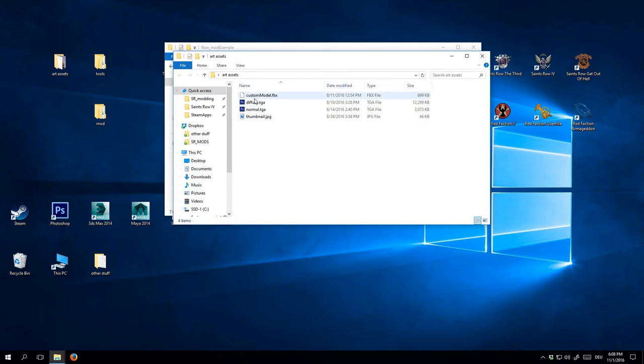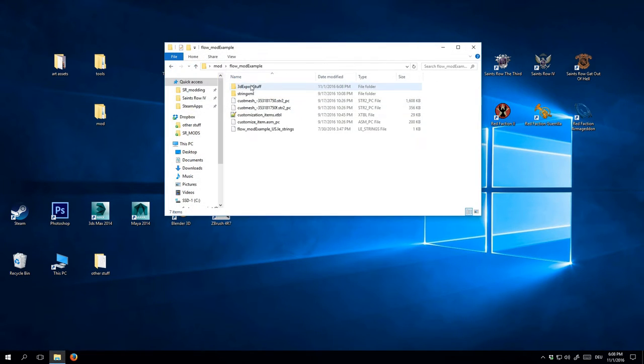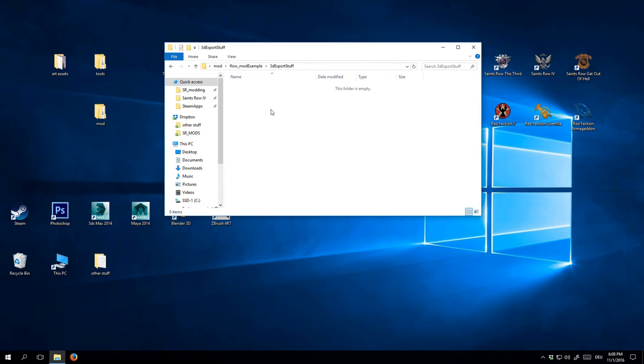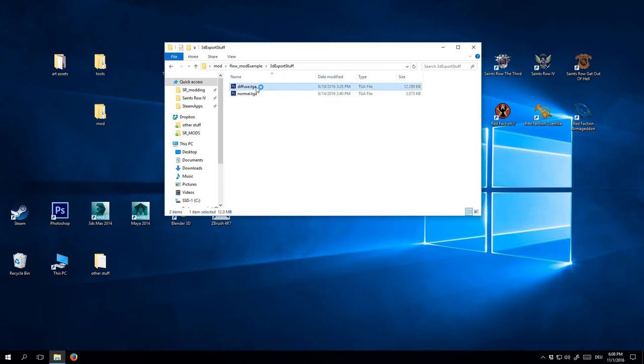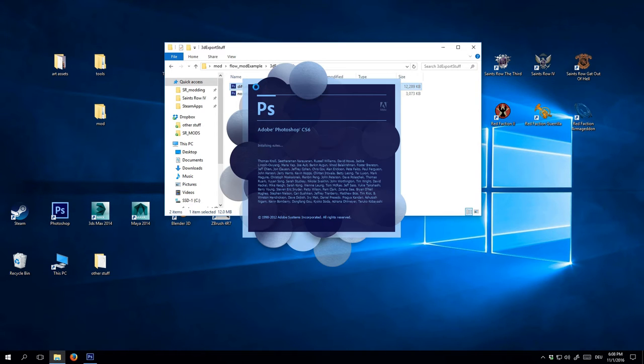Right away, let's add our custom model's textures to this folder. As you can see, I only prepared a diffuse and a normal map, which I'll show you in Photoshop so you can get an idea about how they should look.